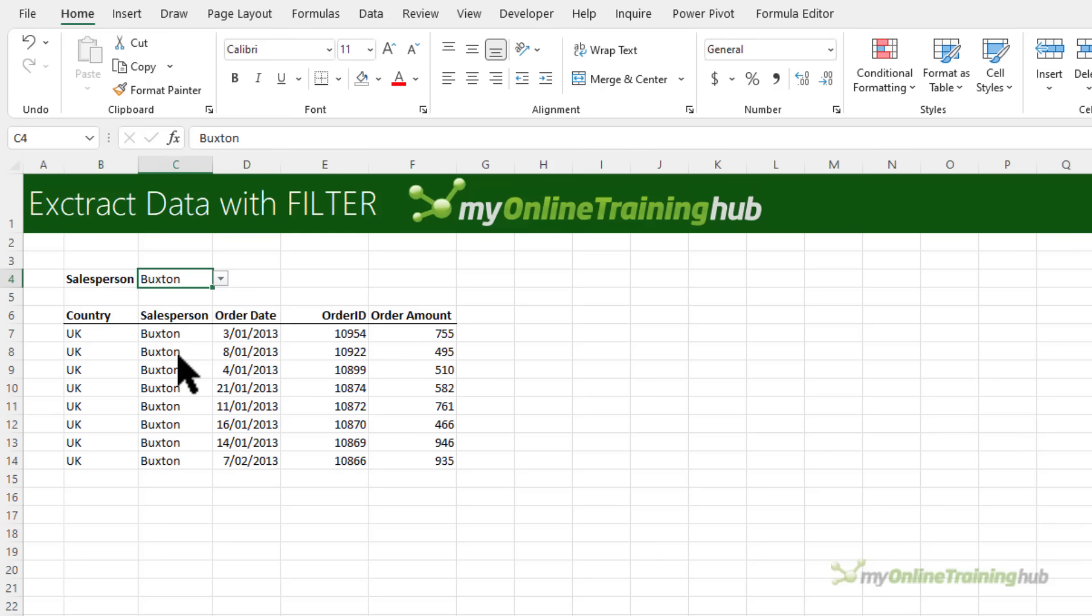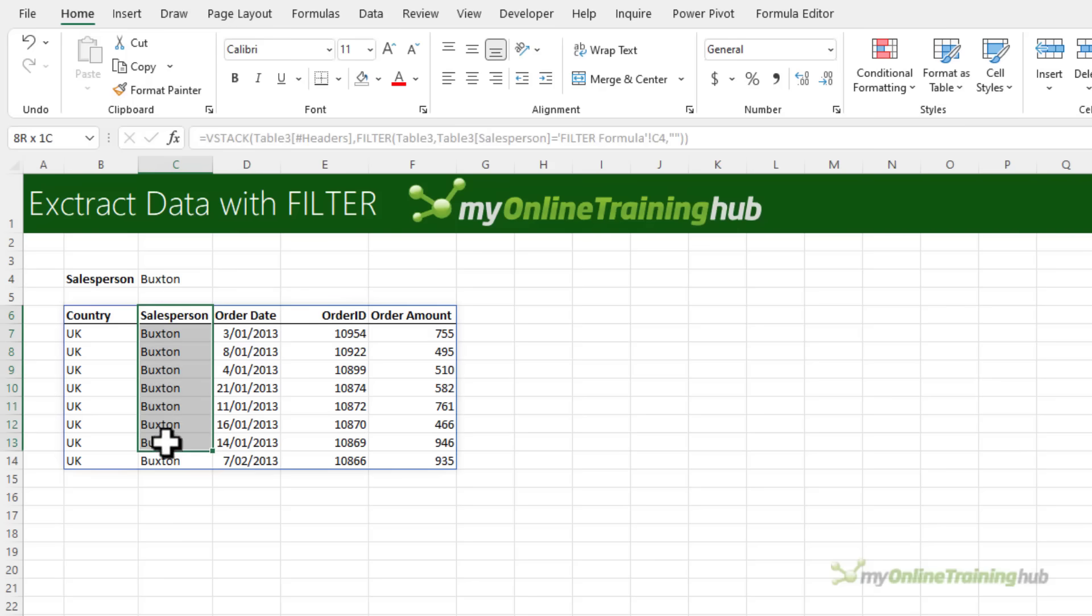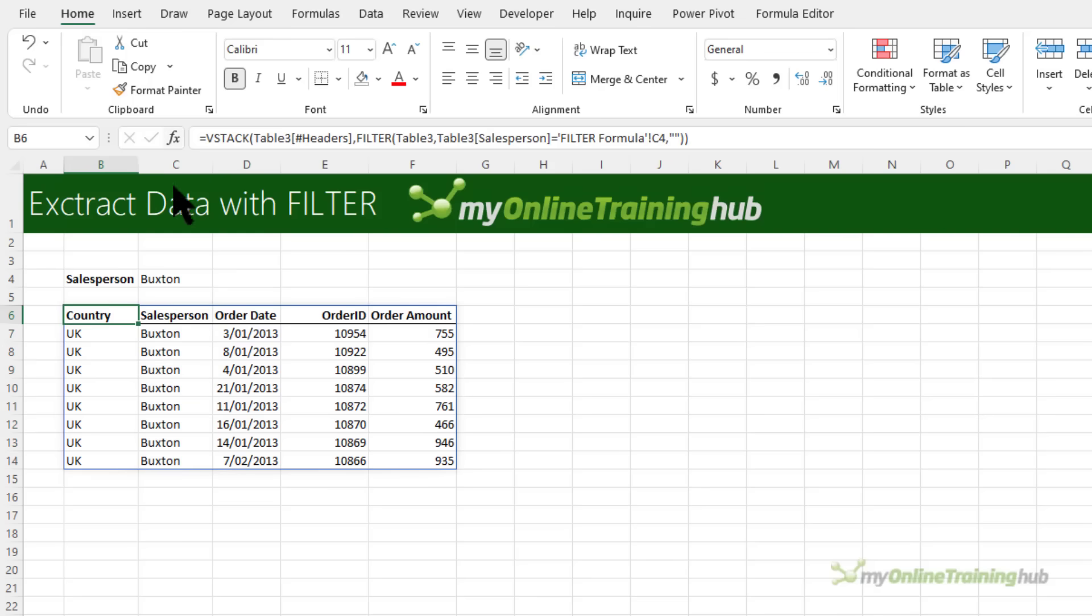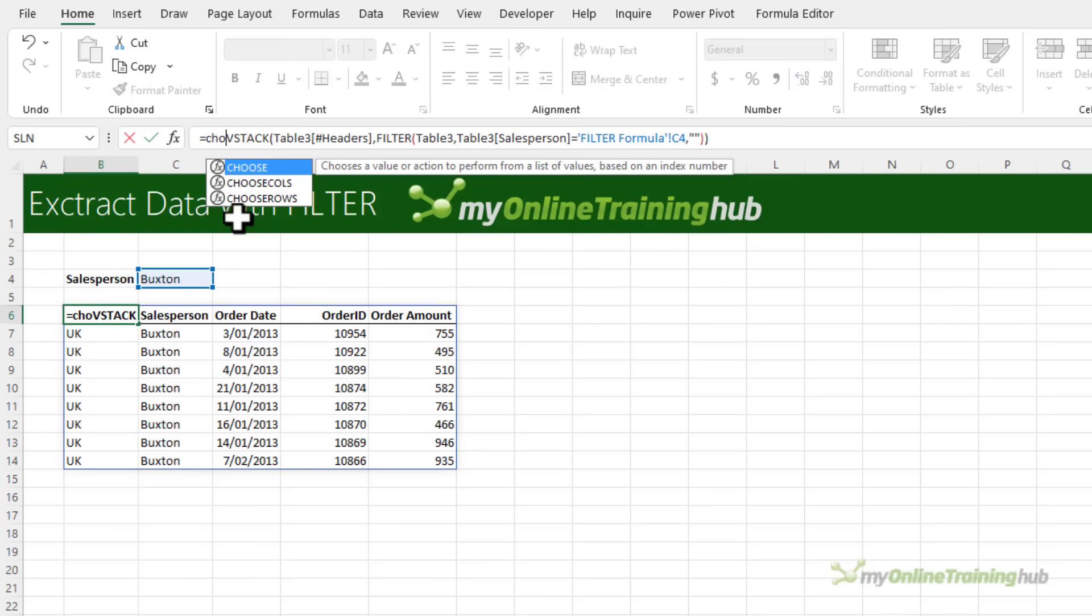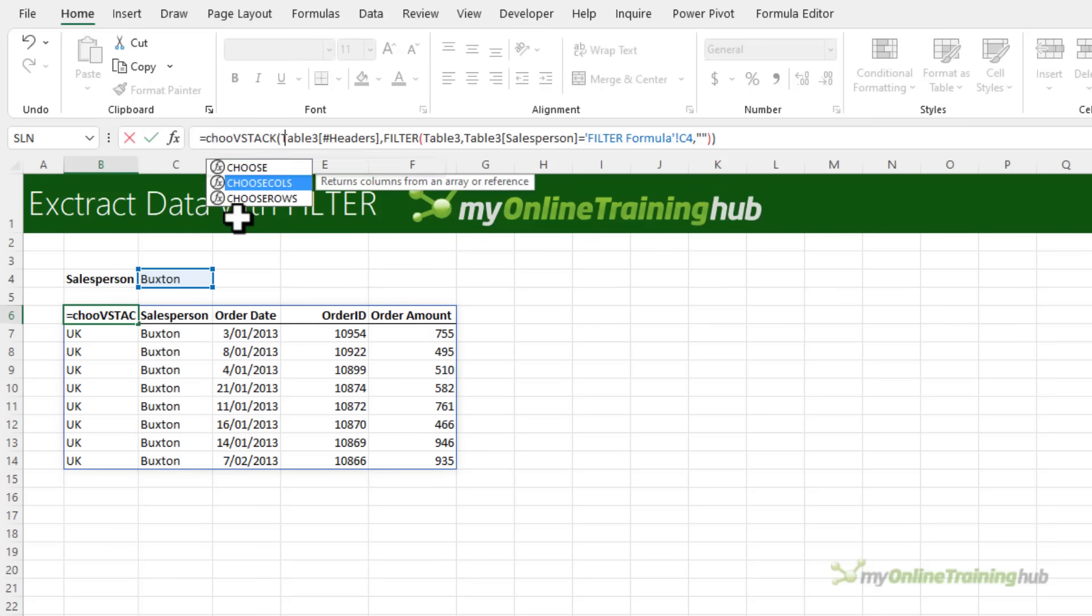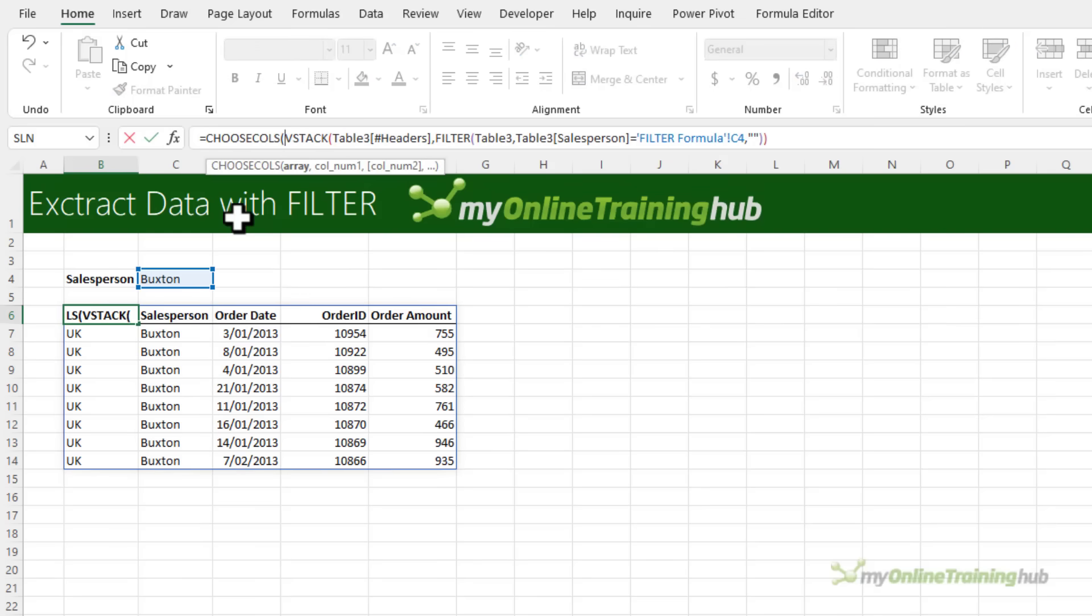Now I can take it one step further because I already have the salesperson name in cell C4 so I can exclude the salesperson column from the data and we can do that using CHOOSECOLS. So let's wrap it in CHOOSECOLS. This is also available in Microsoft 365 only at the moment.